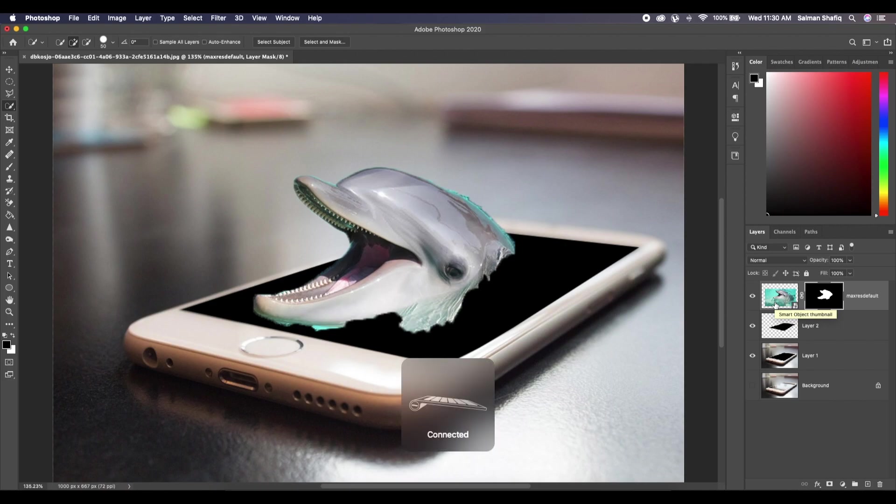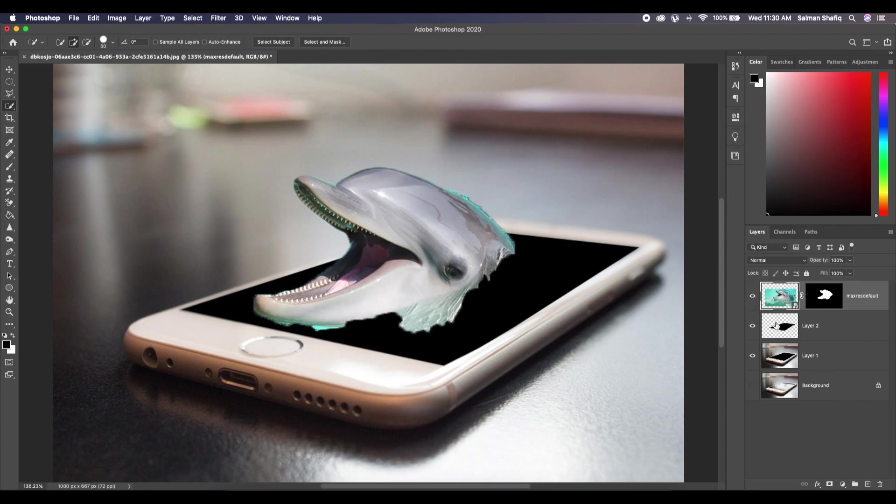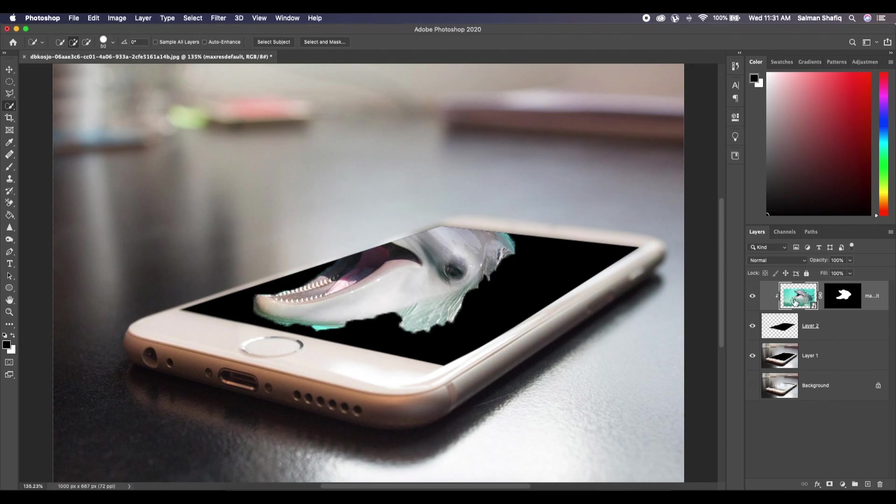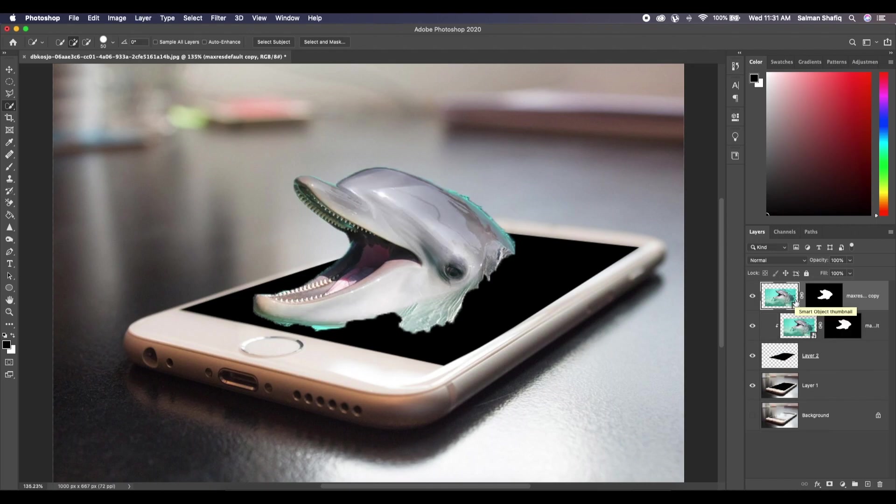Now what we'll do is we are going to clip this layer on the layer below. How we can do that, you can either press Alt and you will see this arrow, and you click and it will clip it to the layer above. Now you make a copy of this layer by pressing Command+J again, so we get the head back.